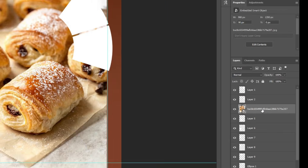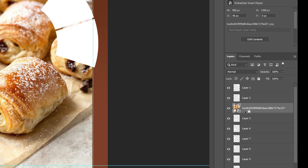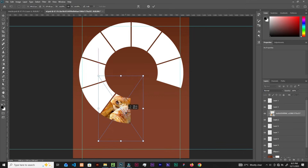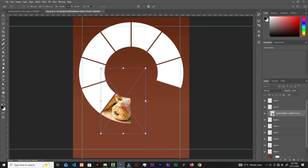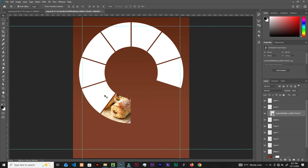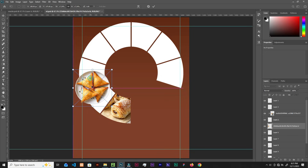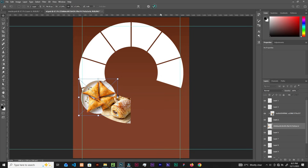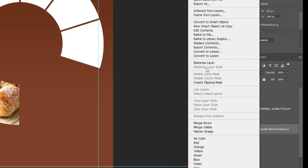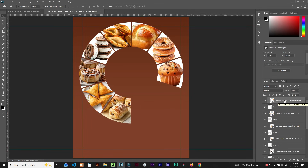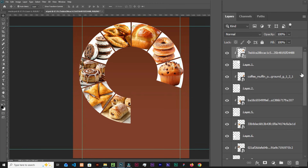Hold Alt on the keyboard and click on the border line between this layer and the layer below it to clip it. Press Ctrl+T to resize and fit the image. For the next segment, bring in another image and right-click, choose Create Clipping Mask — same as using Alt+click. Continue clipping images into all remaining segments.